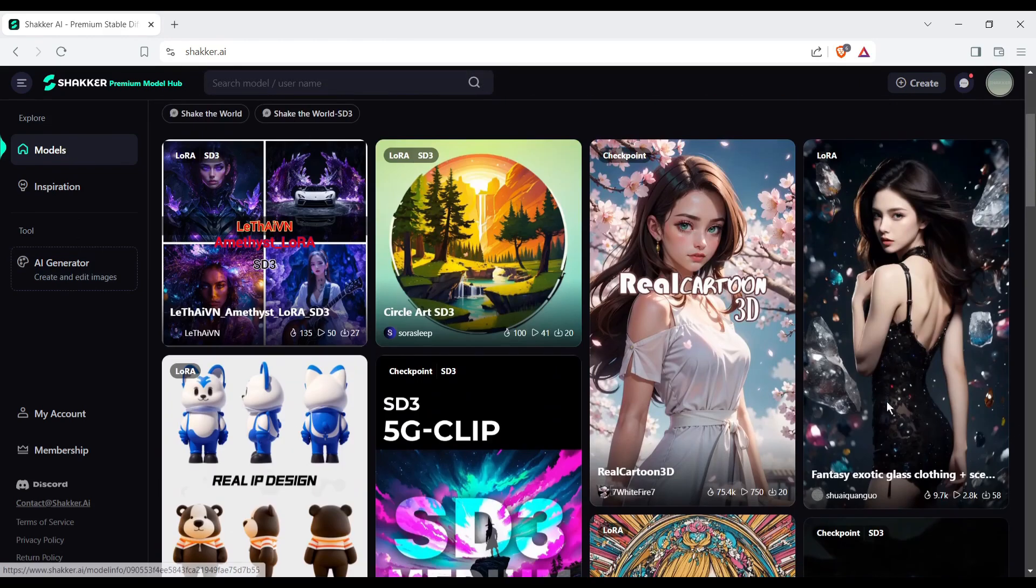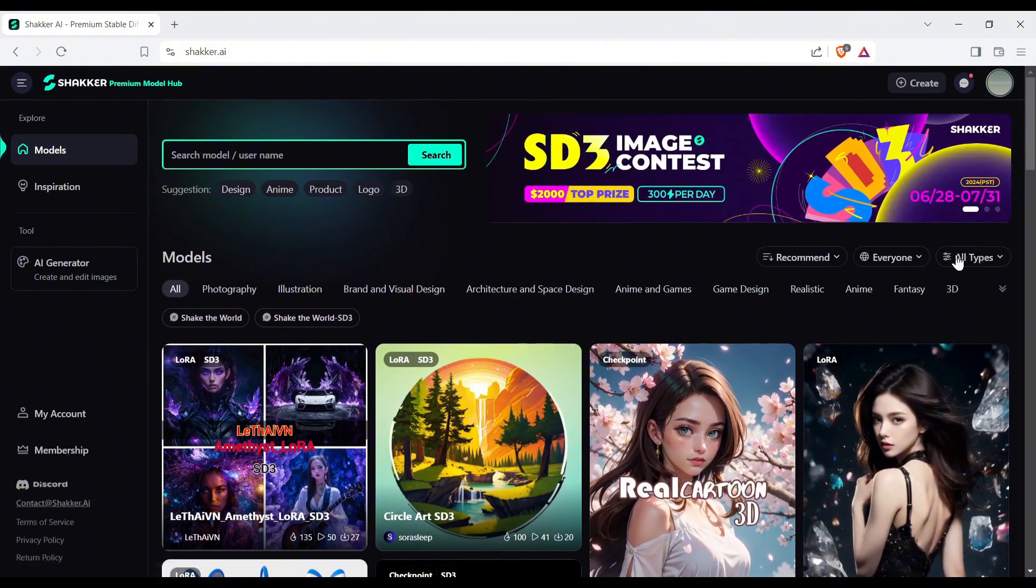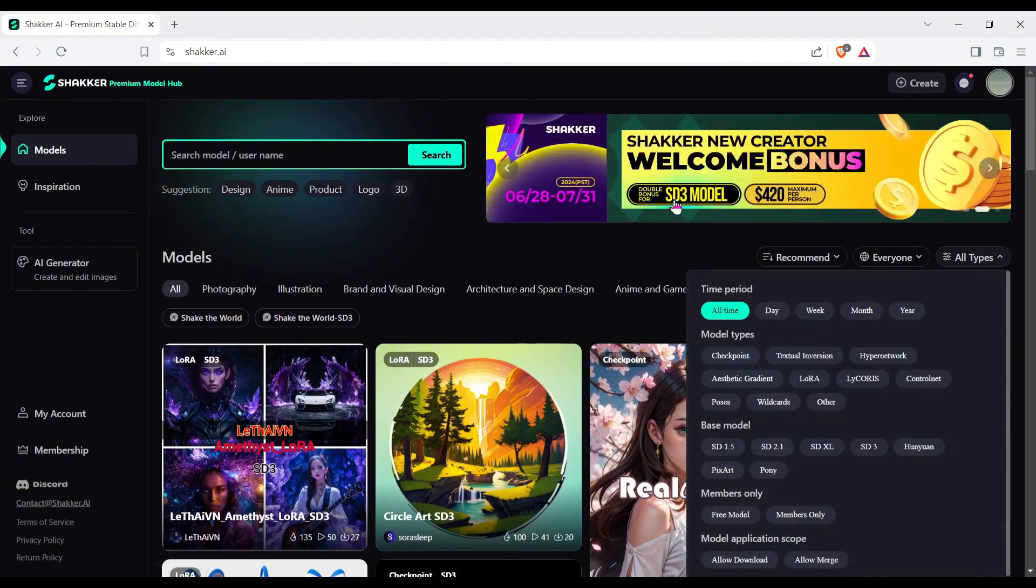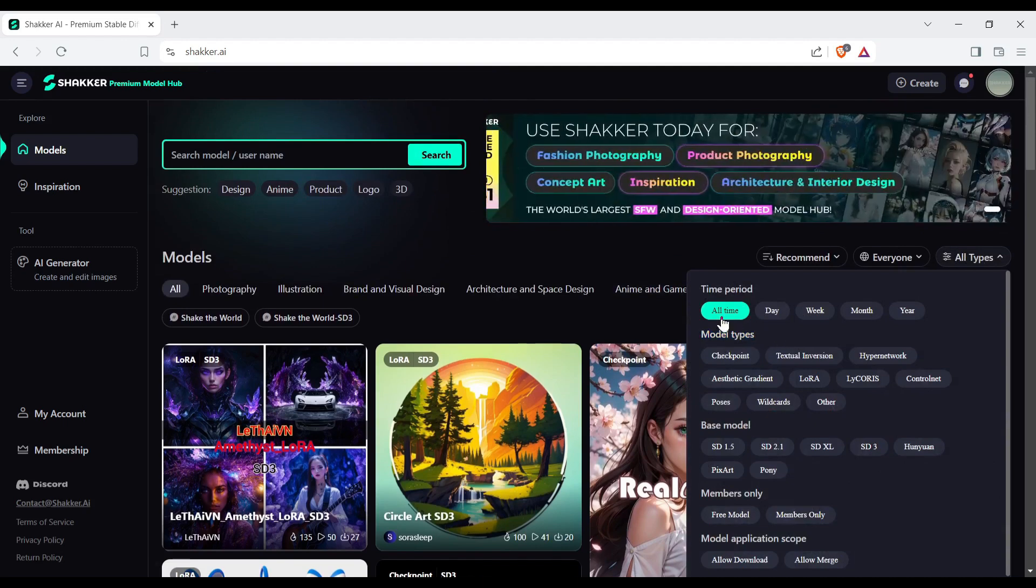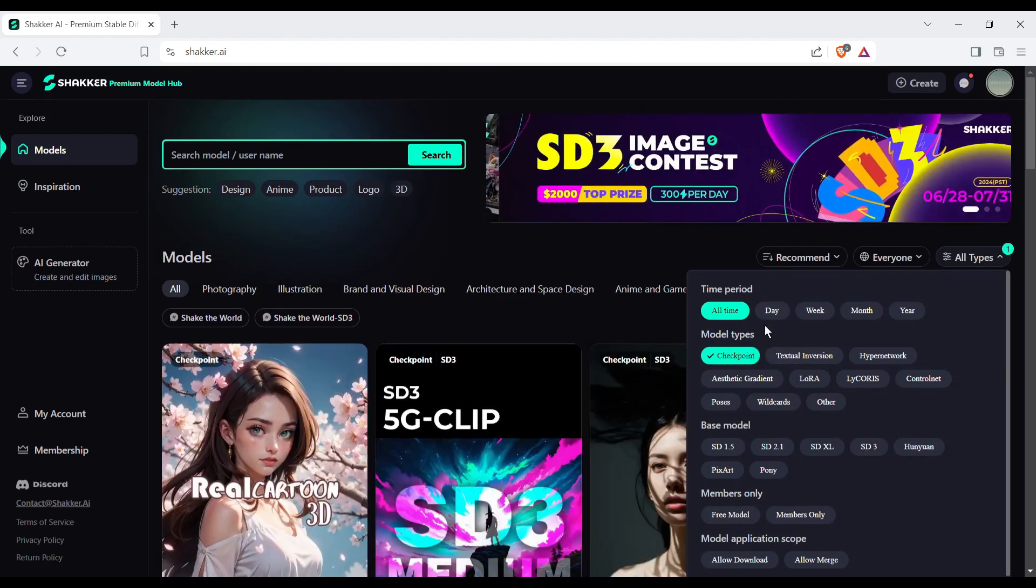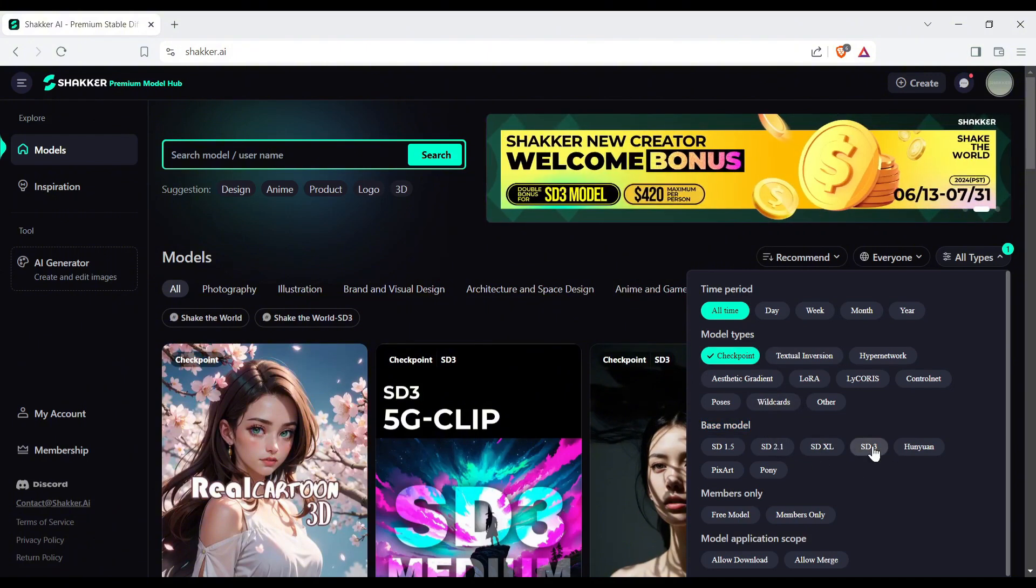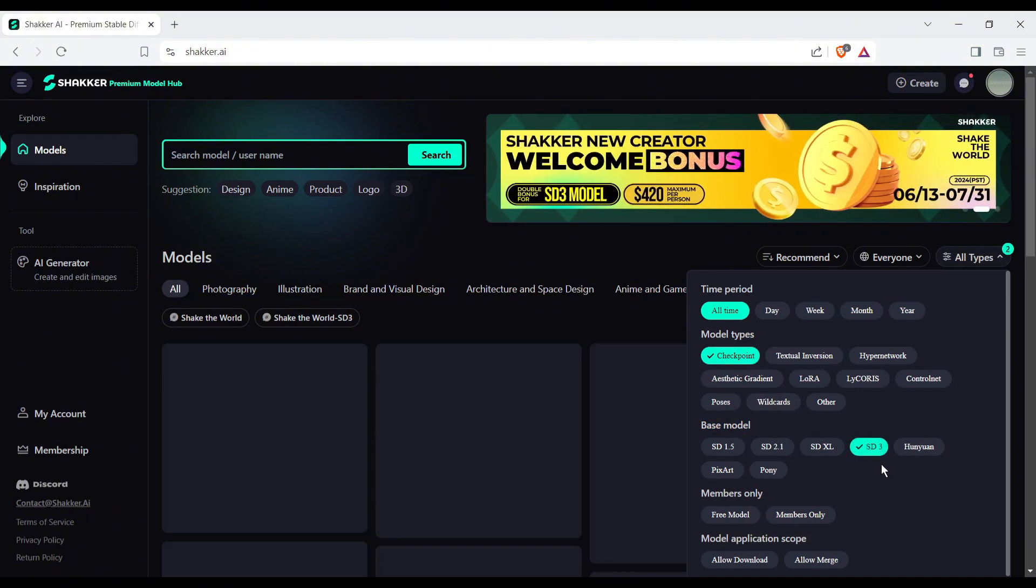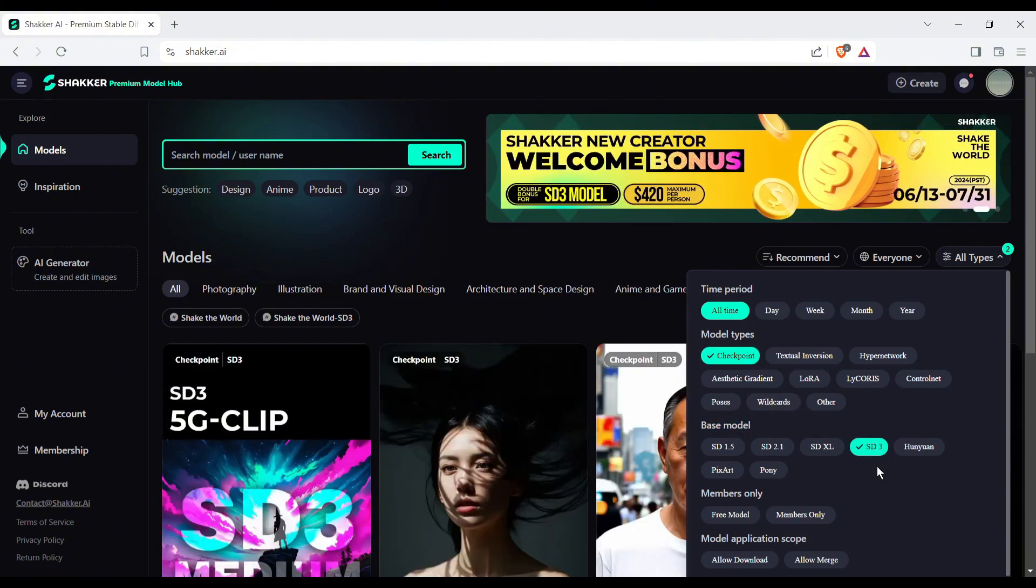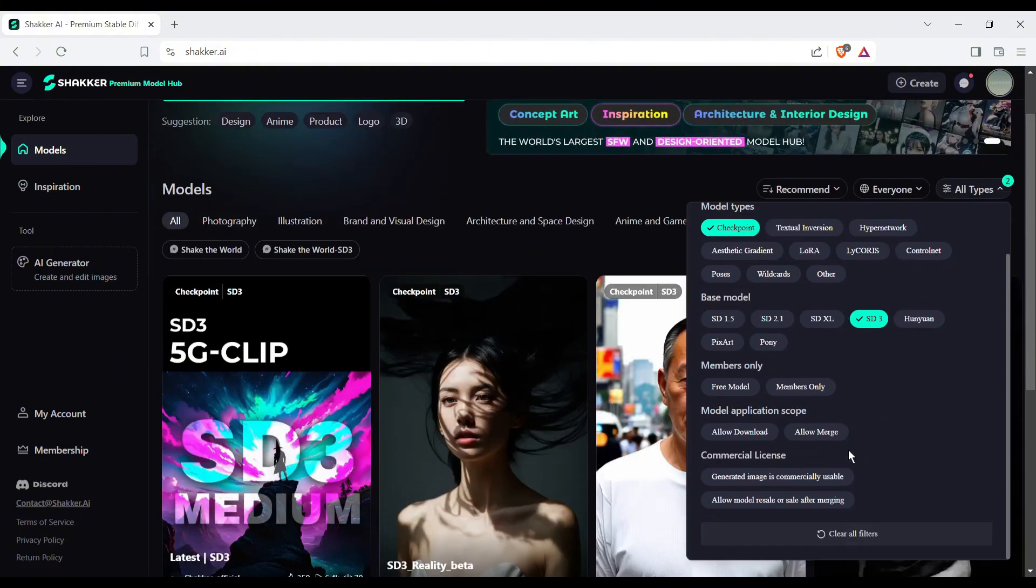Here you will find unlimited models. So to find the perfect one, we can use the filter. First of all, the model type. I will select only the checkpoint model. We can select the LoRa model later. After that, the base model. For example, I want to use only the model based on the new SD3 model.